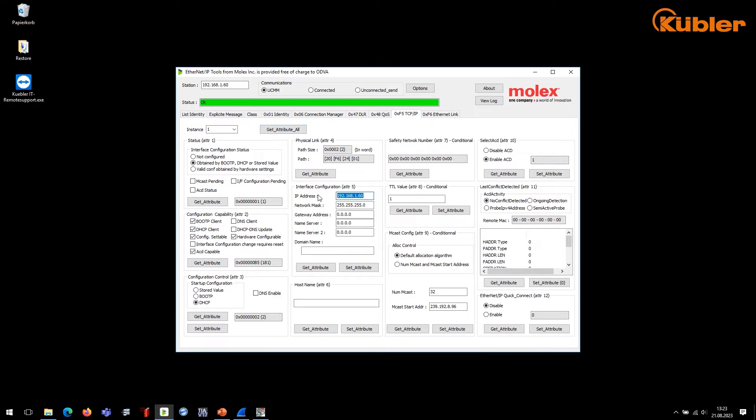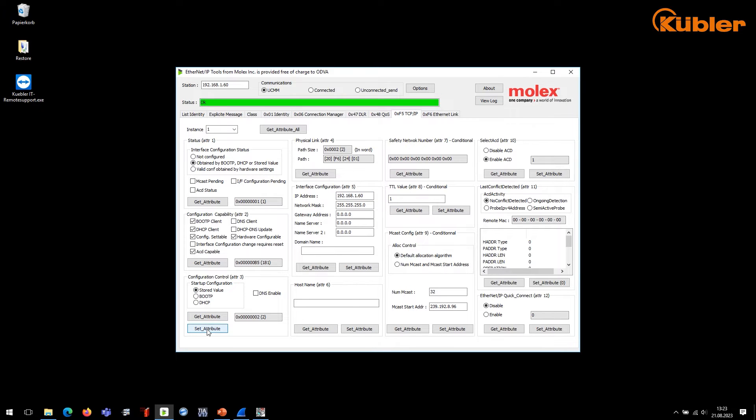If you want to change the IP address, make sure to set the startup configuration on stored value. With this command, the encoder takes the latest stored value and a new IP address can be set. Simply type in your desired IP address and write the new configuration to the encoder.